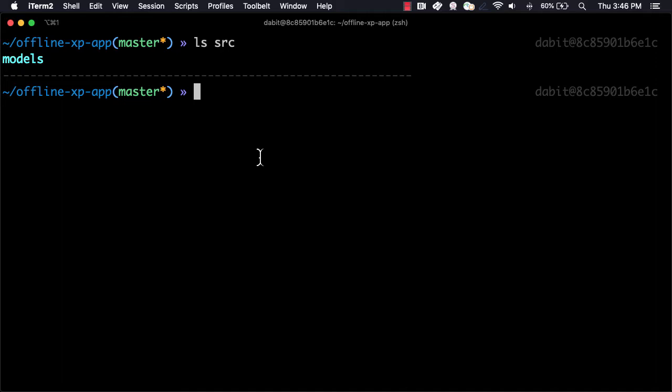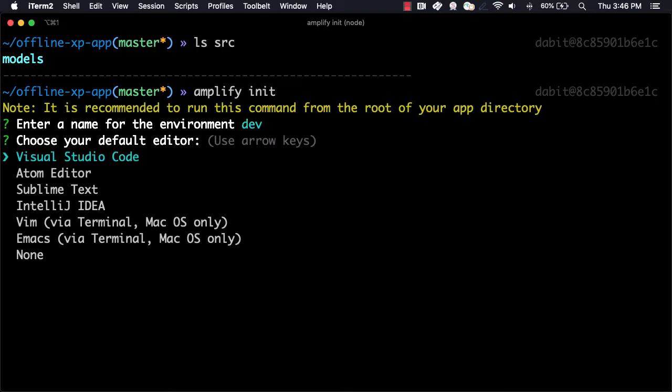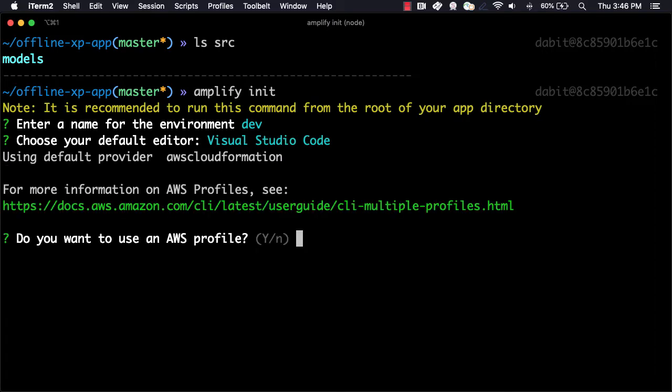Next, we'll initialize the Amplify backend in the cloud by running amplify-init. Here, we'll give the environment a name, choose our default text editor, and choose our AWS profile.